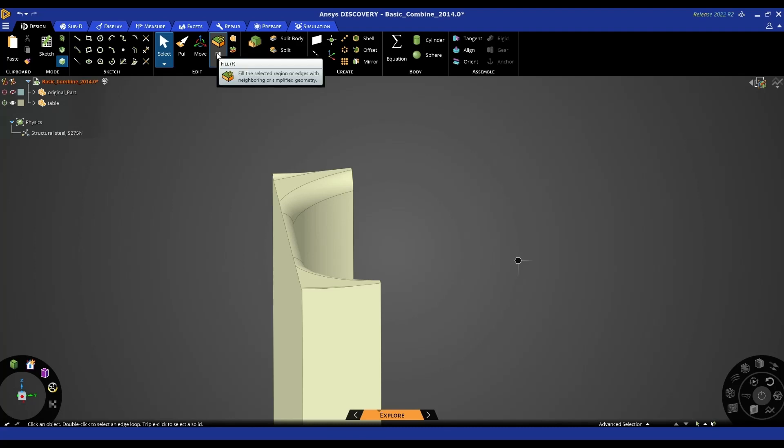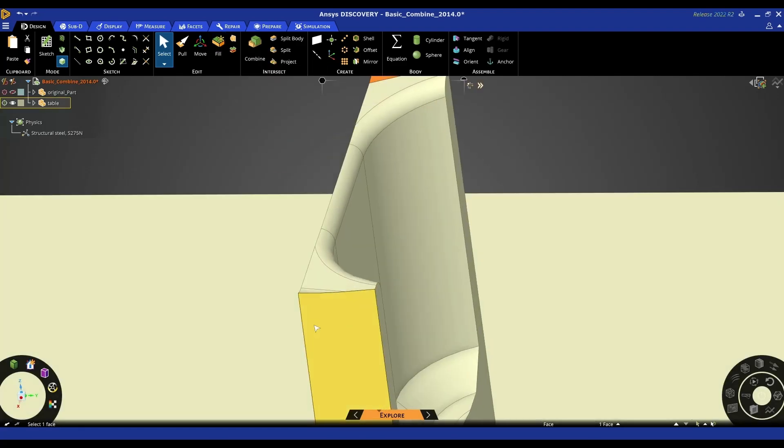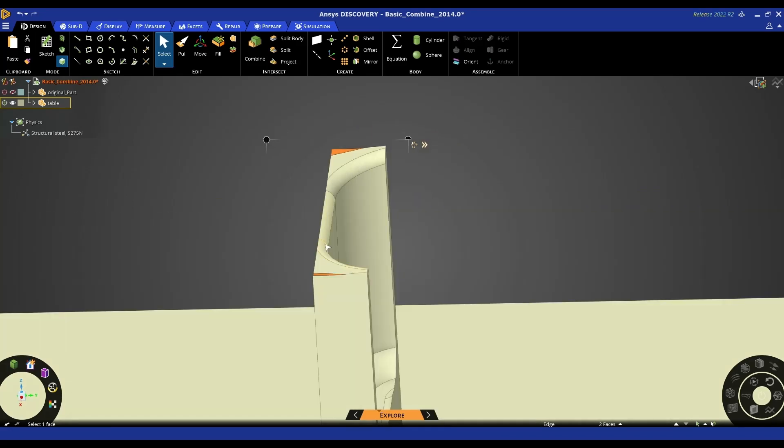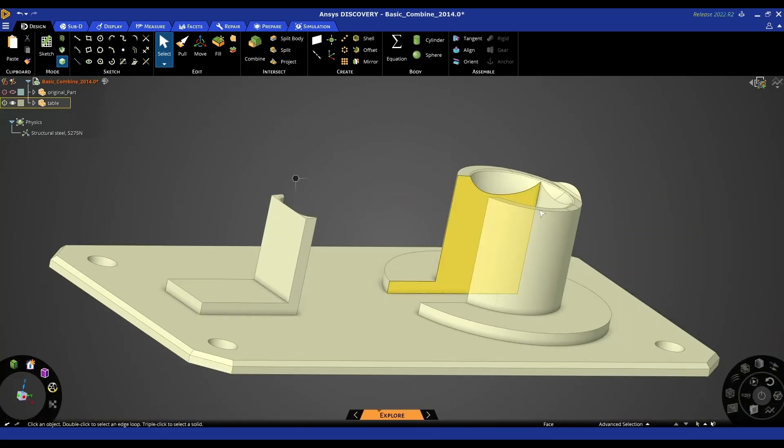One of the most powerful tools in model cleanup and model prep is the fill tool in ANSYS Discovery. Using this tool I can select, for example, these two faces, holding control, click the fill tool, and we can see I've just cleaned up and simplified those areas.